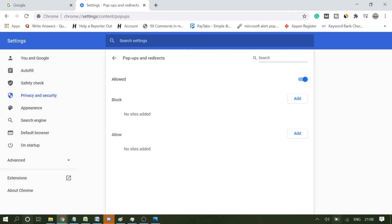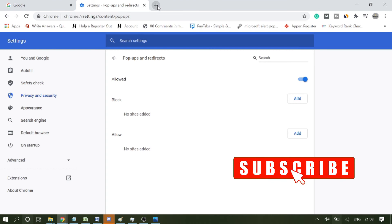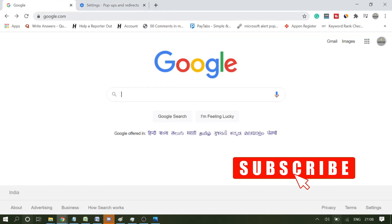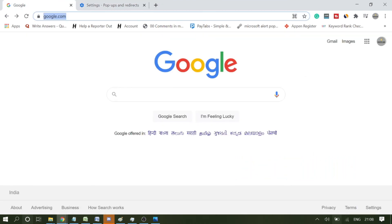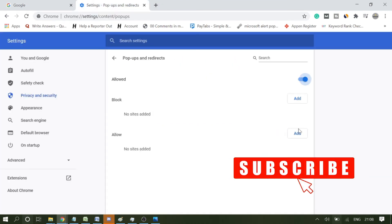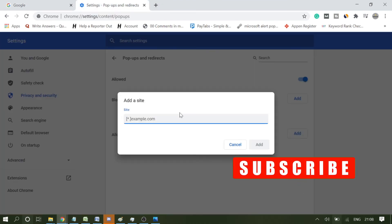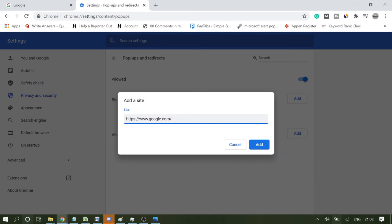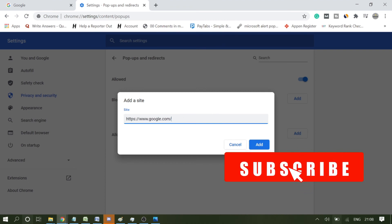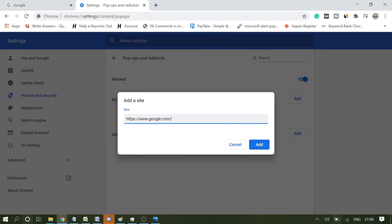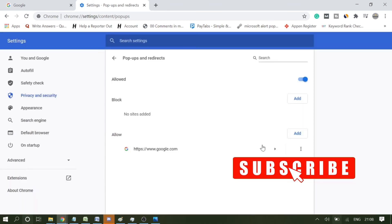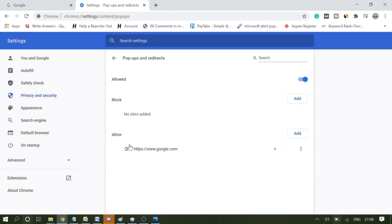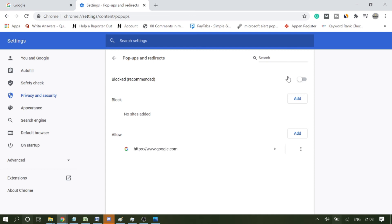For example, if I want google.com, I will copy the link and click here on Add and paste the website. That can be any website for which you want the pop-ups and redirects. I click on Add, and this will be added to Allowed. So now even if I block it, if I disable this notification, this will still be working.